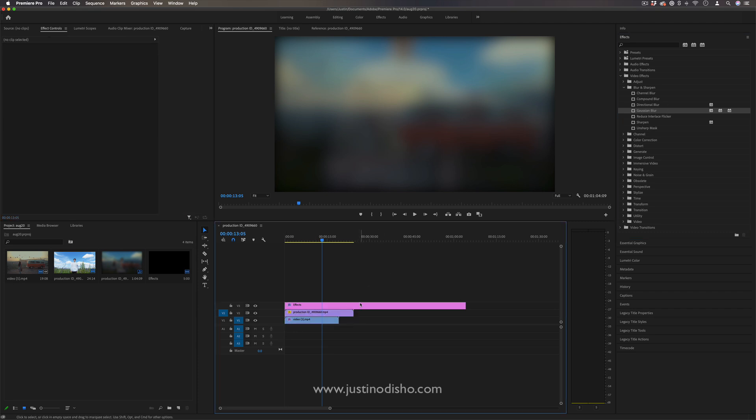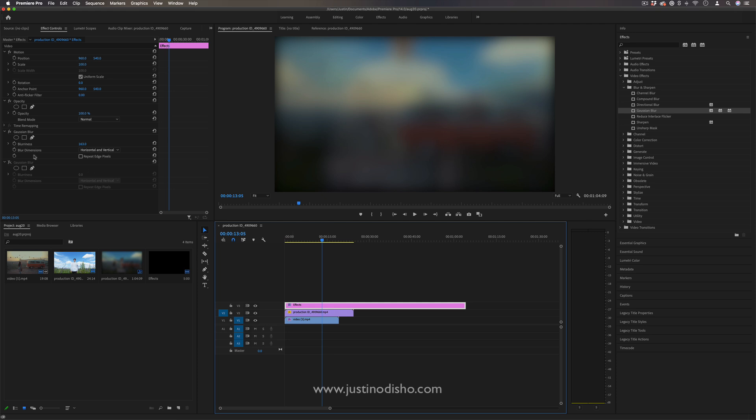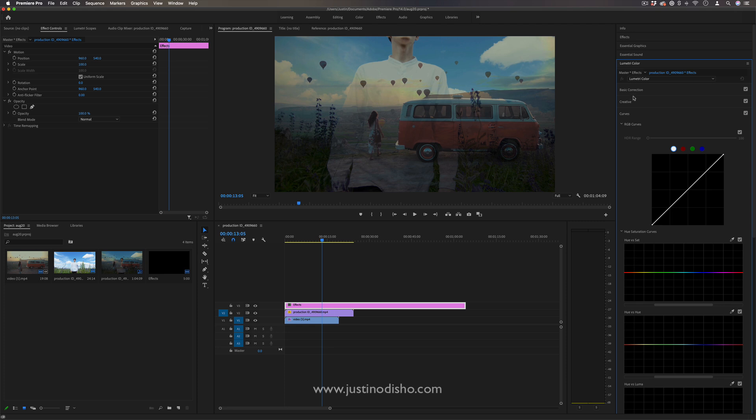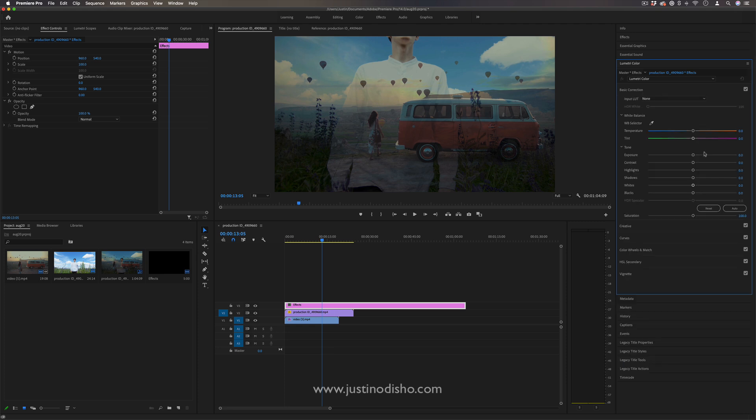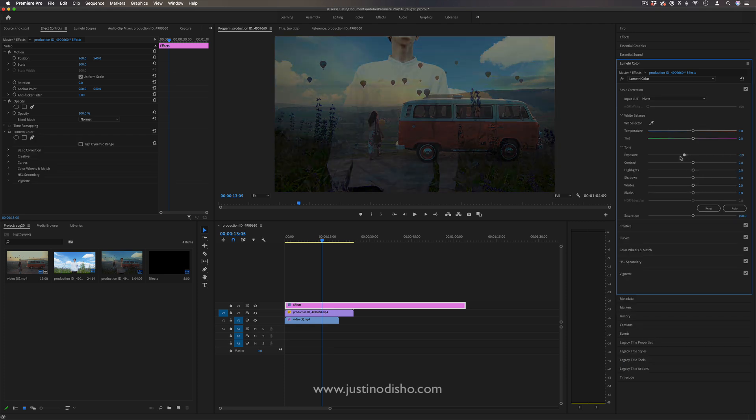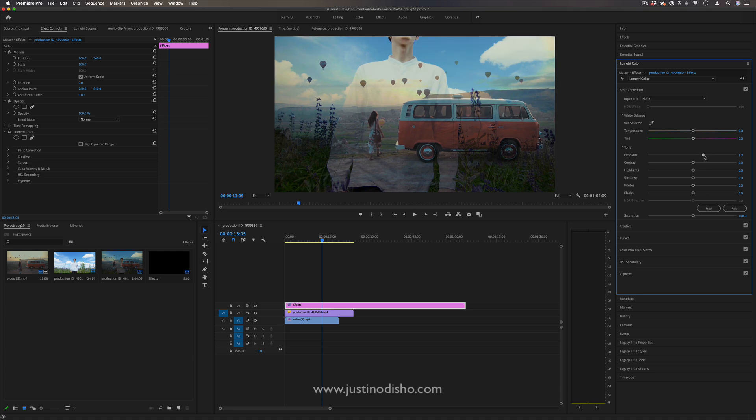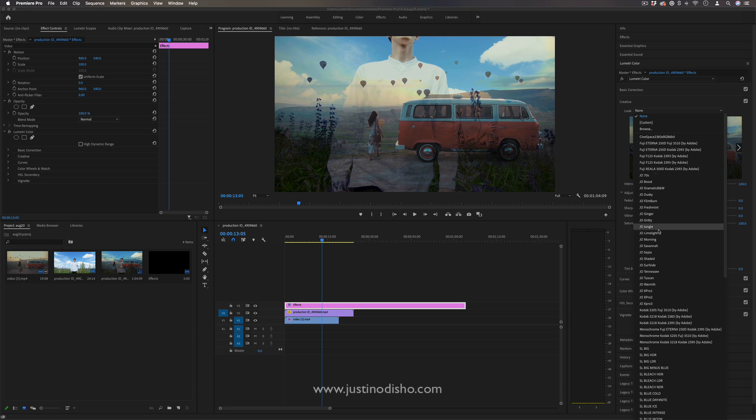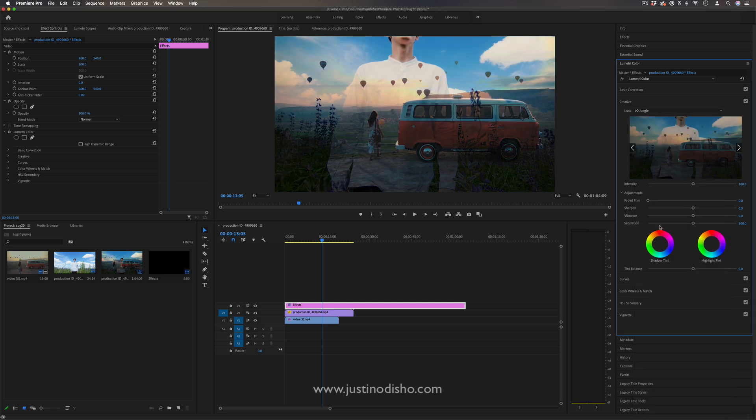So not only does this work with effects, this also can work excellently with any Lumetri color adjustments. So let's say I just need to increase the exposure of an entire scene or the contrast, or let's say I wanted to add a creative look like a LUT or some sort of effect onto the entire sequence.